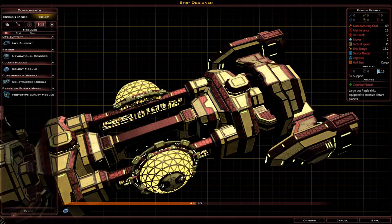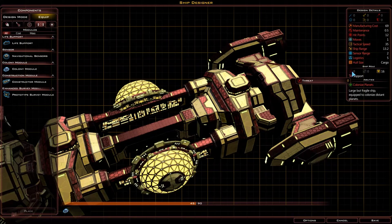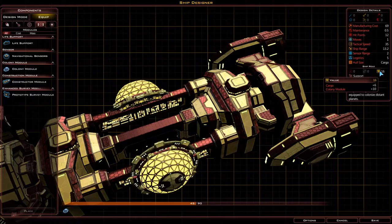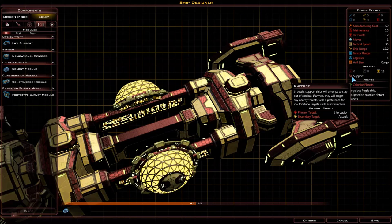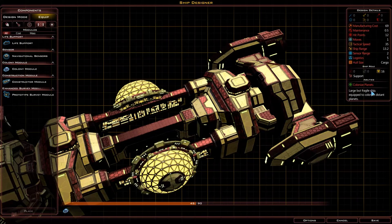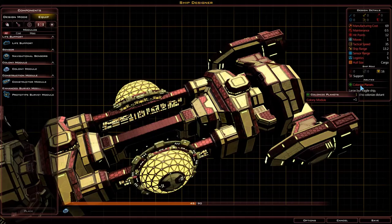After these stats we have the ship role, which is allocated from your equipment. First we have threat level, which is allocated by giving it weapons. Next we have fortitude, which is solely allocated through defensive capabilities of the ship. And lastly we have value, which is determined by the non-battle capabilities of the ship. At the bottom we have a pre-selected role — this ship has been pre-selected as a support ship. And lastly, at the bottom of this section, we have the current abilities of this ship — the ability for this one is to colonise planets. It can also say construct bases, or transport troops, and such.